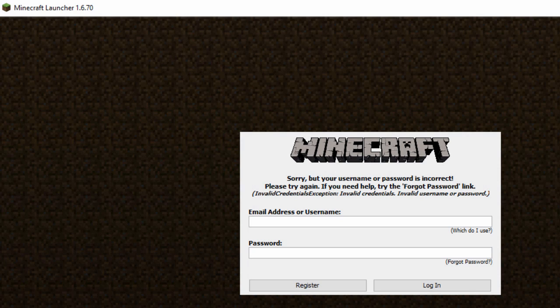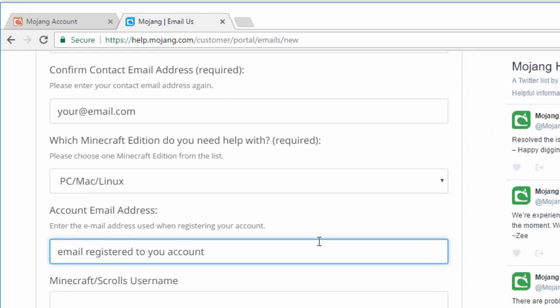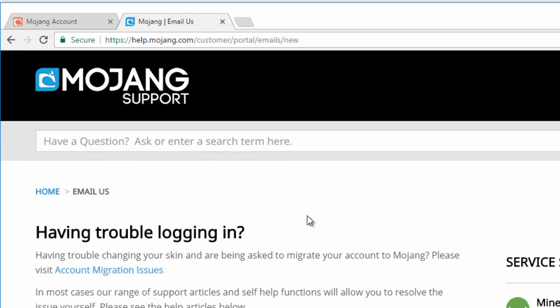Now this worked for me but if it's still not working then there may be a problem with your account or the Minecraft servers and what you can do is you can click the second link in the description to go to the customer support form and simply contact them.